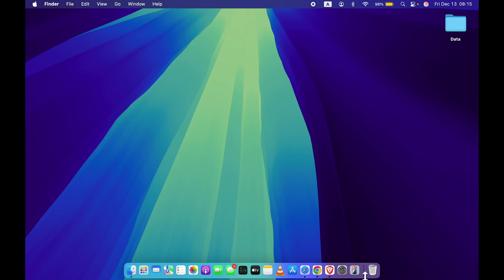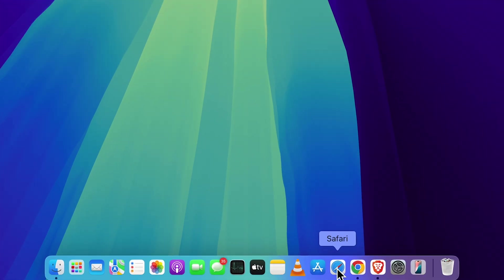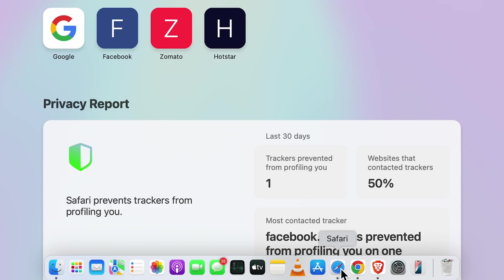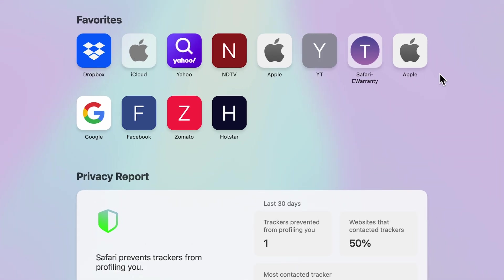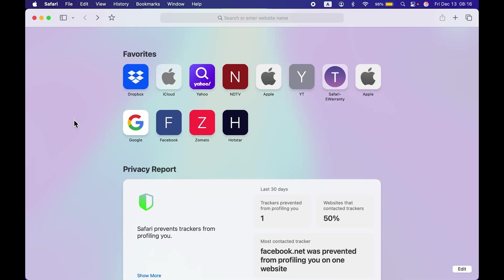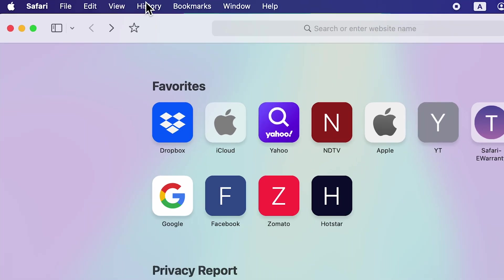Let's start with Safari browser first. Later, I'm going to tell you how to clear browser history on Google Chrome as well. If you're using Safari browser, whichever website you visit, the data is stored in history. So if you want to clear history, once you open Safari browser...